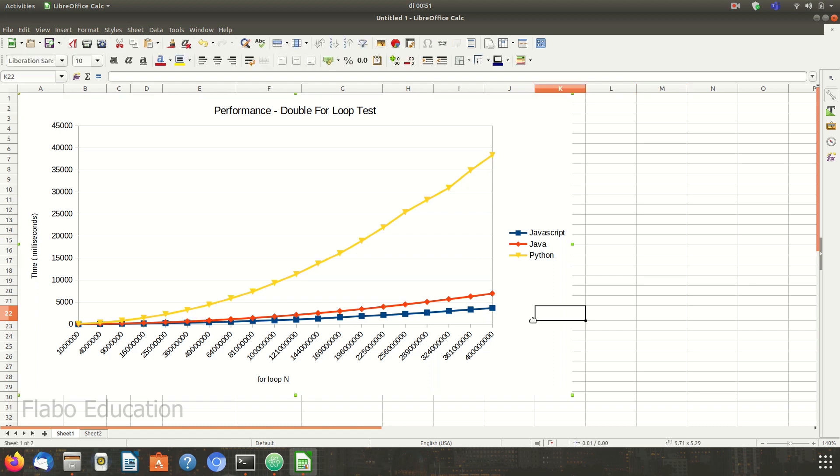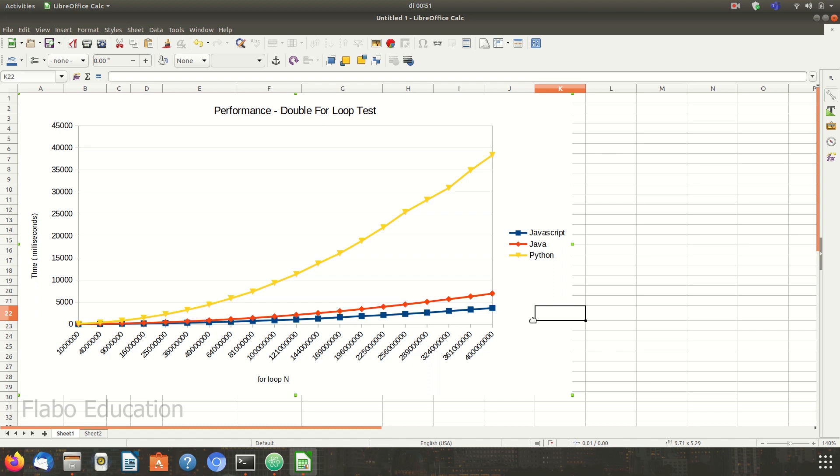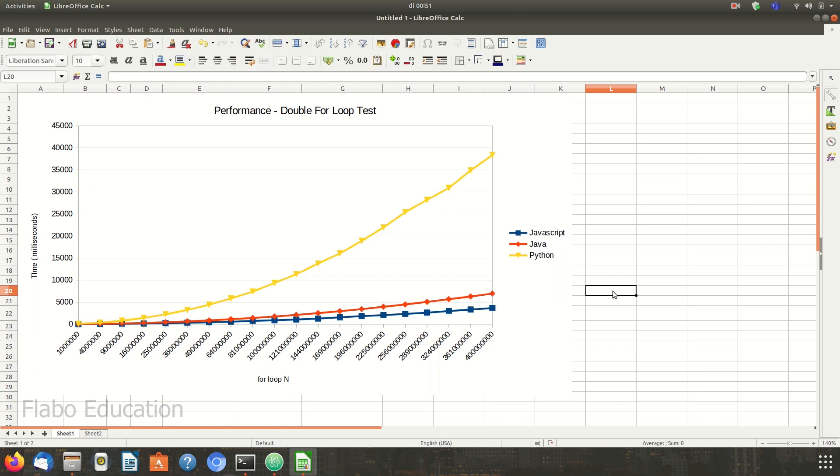We are not trying to make any statement here. We're just trying to show how a double for loop test runs in these three programs. All of these programs have their own strengths and weaknesses. And as programmers, it's up to you to decide what suits your needs.